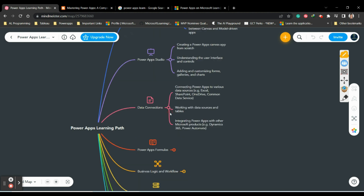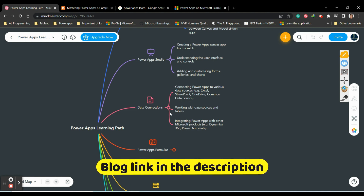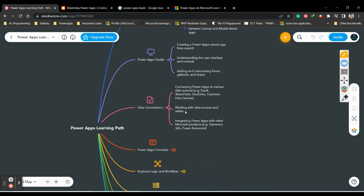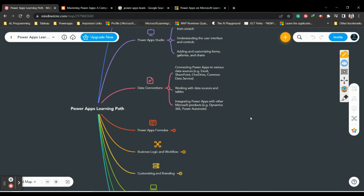Next is data connections - connecting Power Apps to various data sources like Excel, SharePoint, and OneDrive. Power Apps has more than 500 connectors. You should know how to connect with these data sources and tables, and integrate Power Apps with Microsoft products like SharePoint, OneDrive, Dynamics, Power Automate, and Power BI.